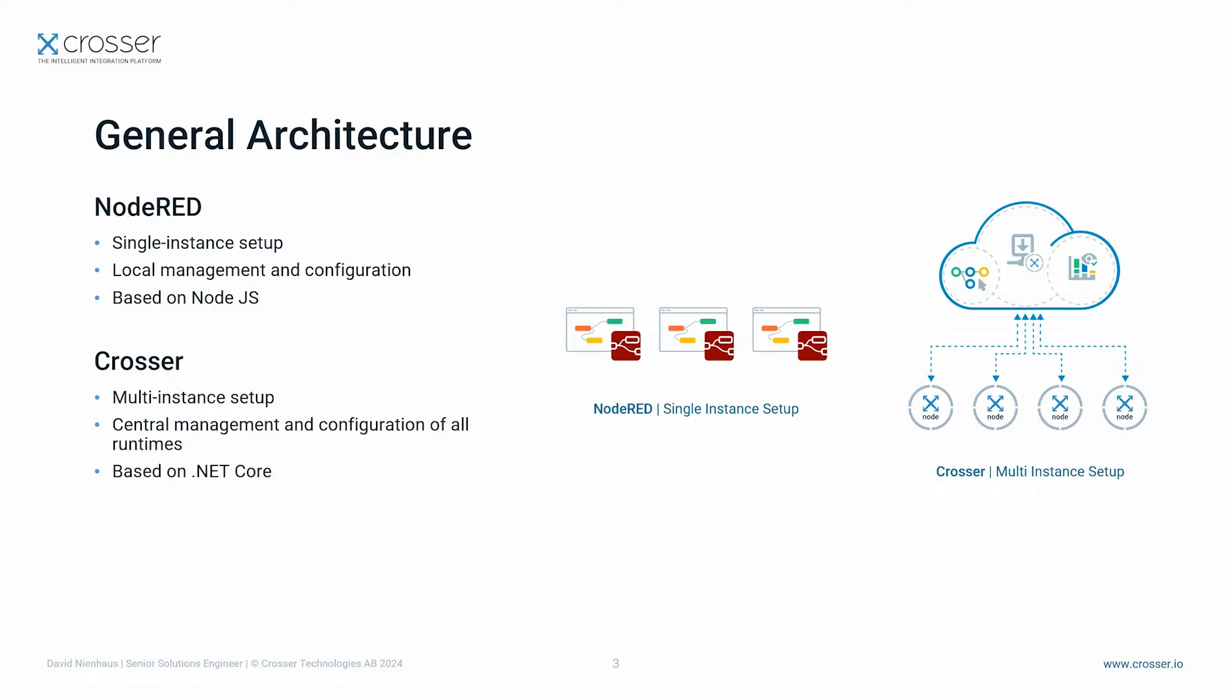Thanks to this concept, you can control your flows in all nodes across the globe from one central interface, which makes it pretty easy to deploy existing flows into different environments. The solution is built on .NET Core, which provides a great performance advantage as well.